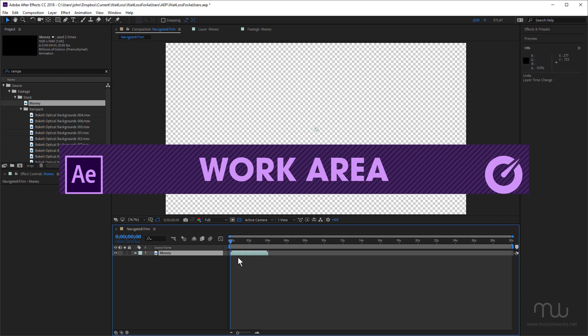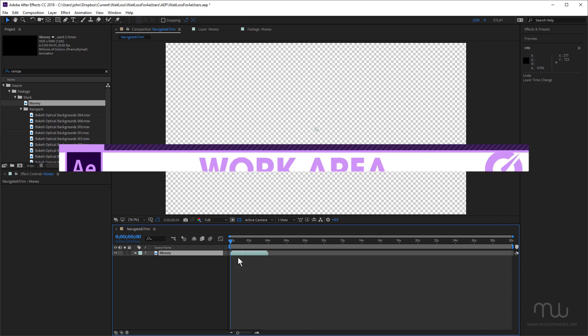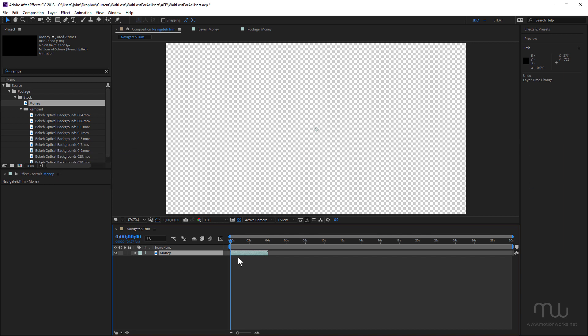Now this is probably a great time to mention the work area and a few shortcuts you can use to set the work area. I'm just going to drag this beyond zero seconds.